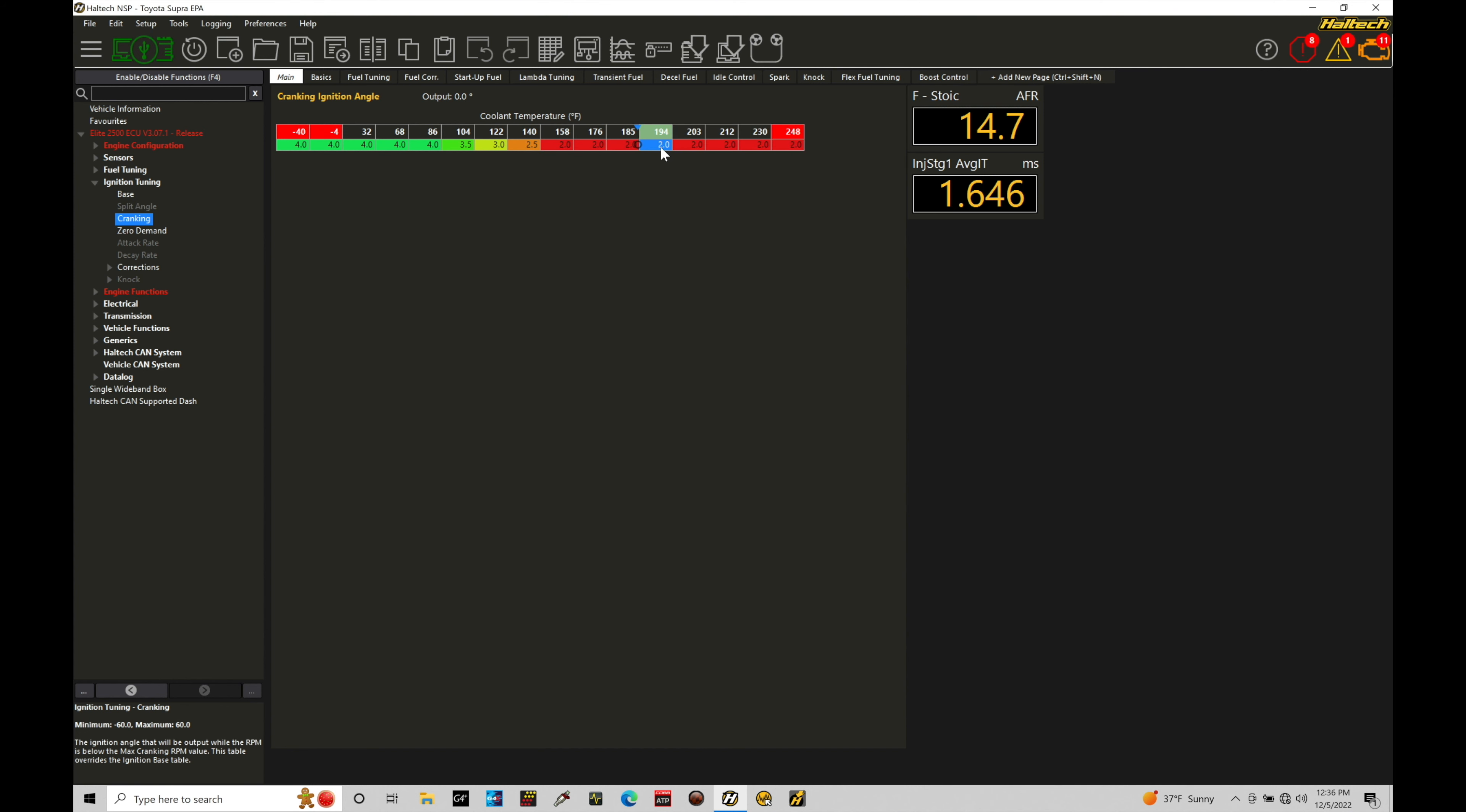If you have again that smaller cam, anywhere between 5 to 10 degrees generally works well for most mild camshaft profiles for any engine that you're dealing with.